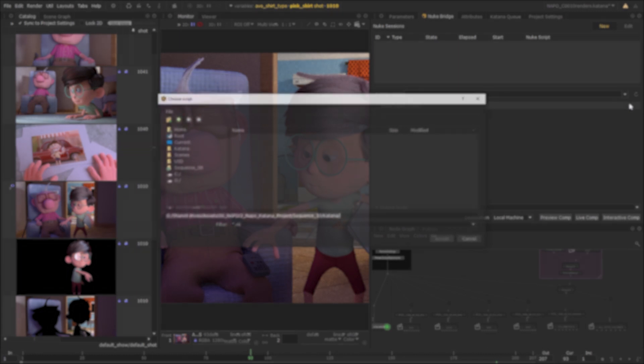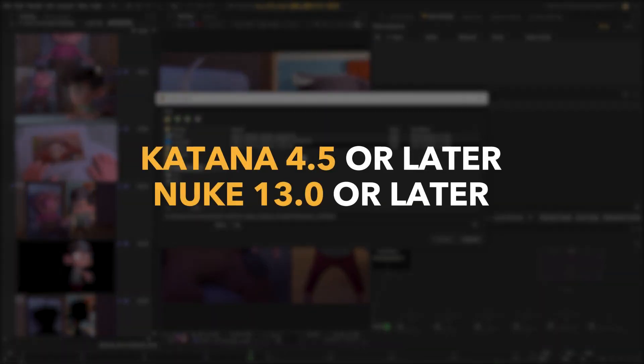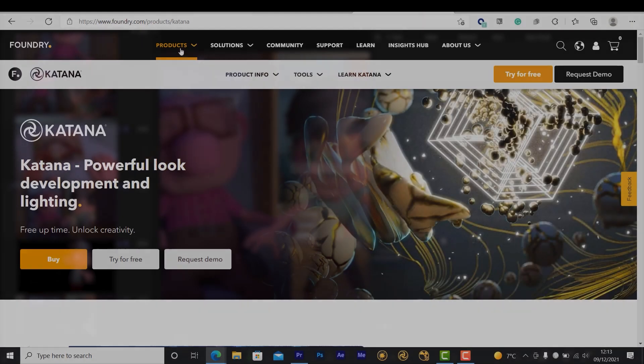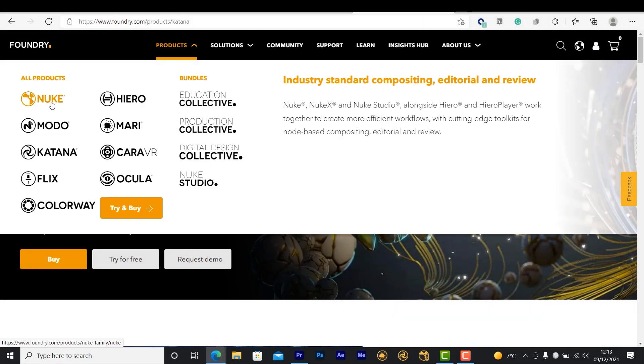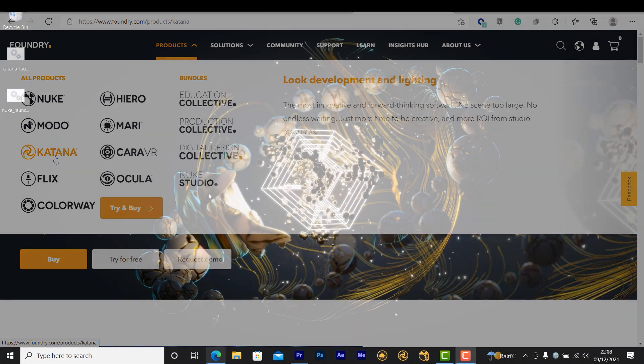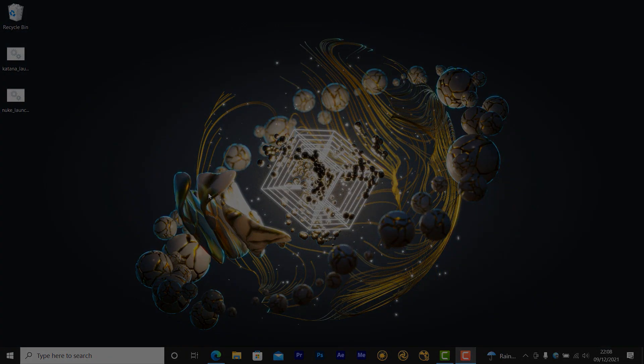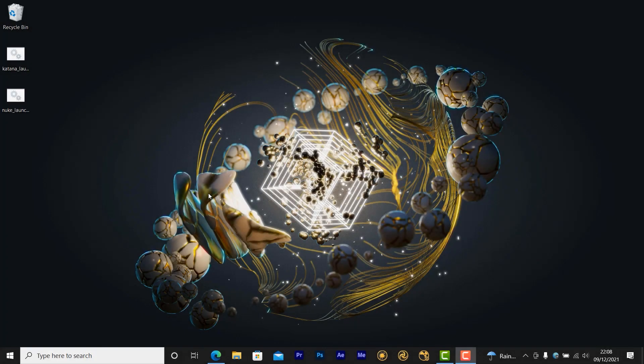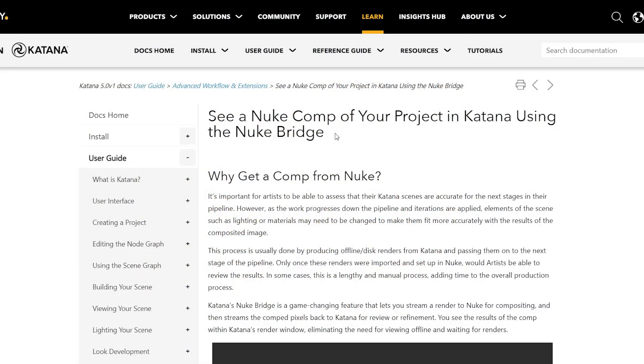The Nuke Bridge is available to versions of Katana 4.5 and Nuke 13.0 or later. You can find both Nuke and Katana available for download on Foundry's official website. The setup in this video assumes that you're working on a Windows machine and that you've got access to Nuke interactive and render licenses. For more information on Linux and licensing, head over to the Nuke Bridge documentation guide.